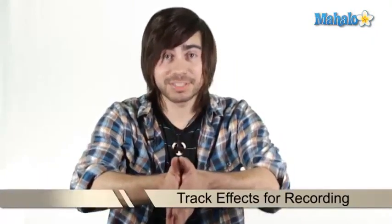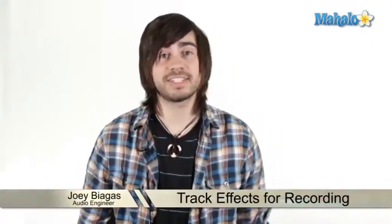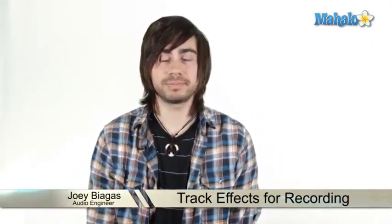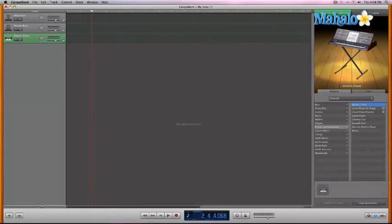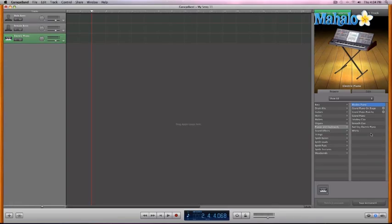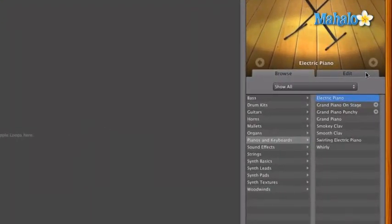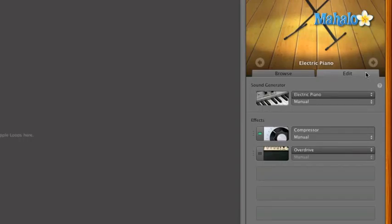So let's dive a little deeper into the tracks and their info. Now if we wanted to customize the effects within it, let's say we're playing our piano, it's going along, and you don't really like the piano. We know how to access those by just selecting the edit tab.